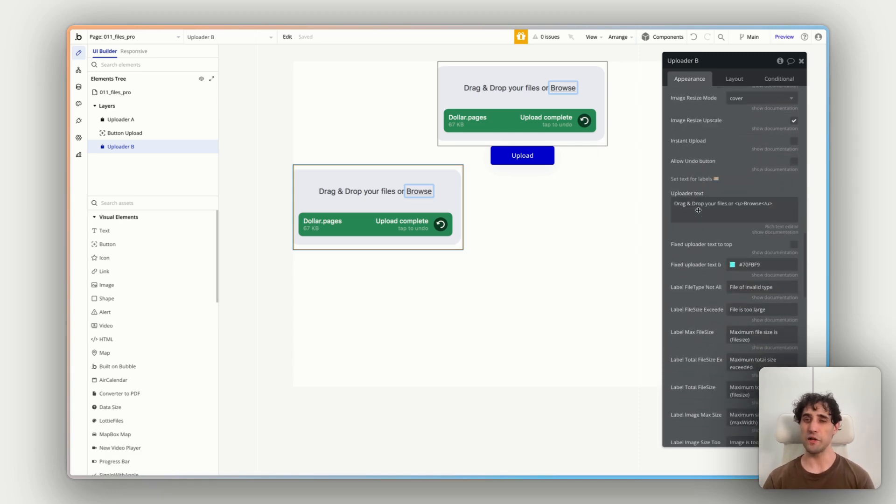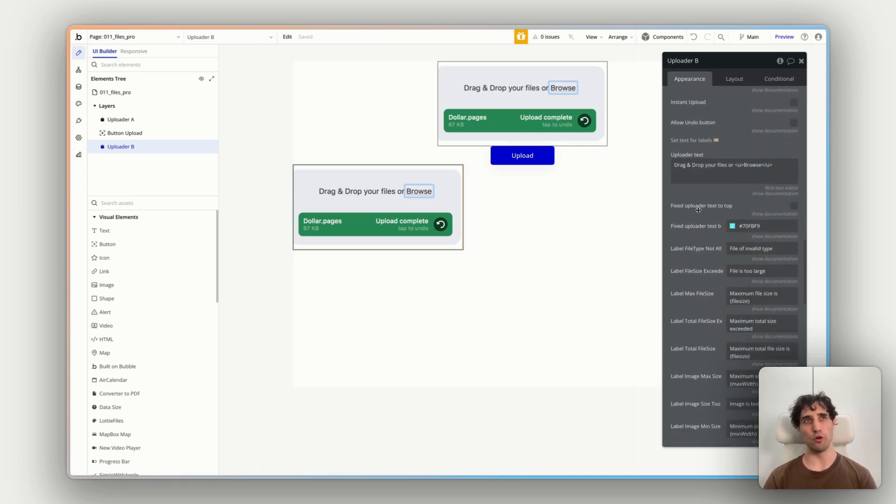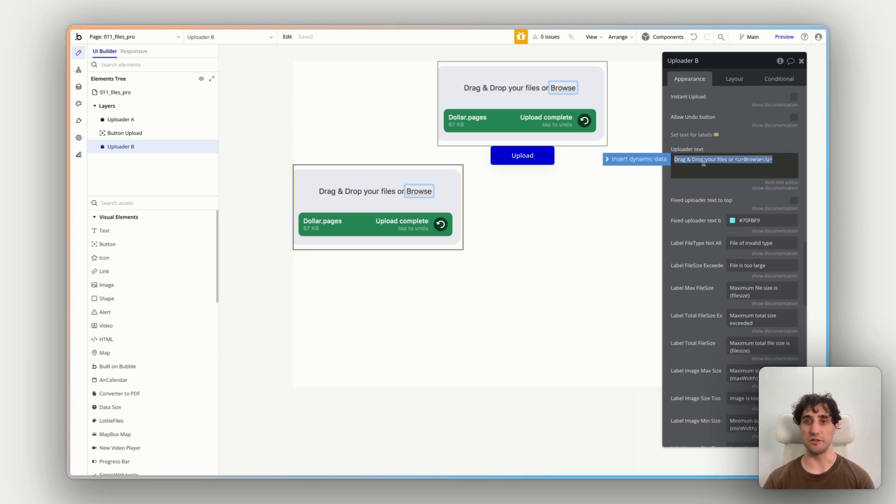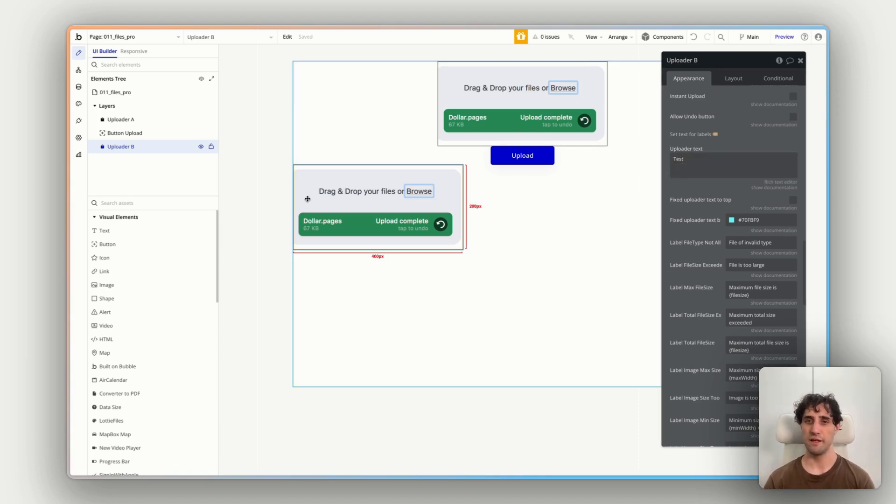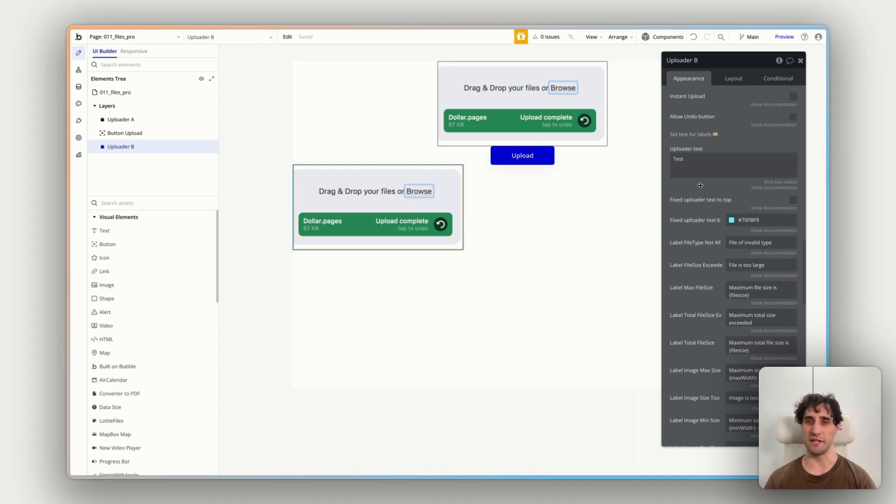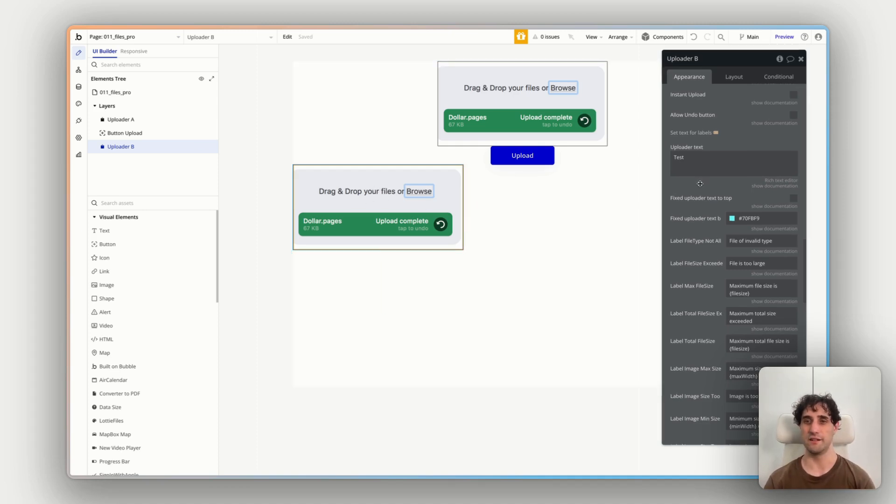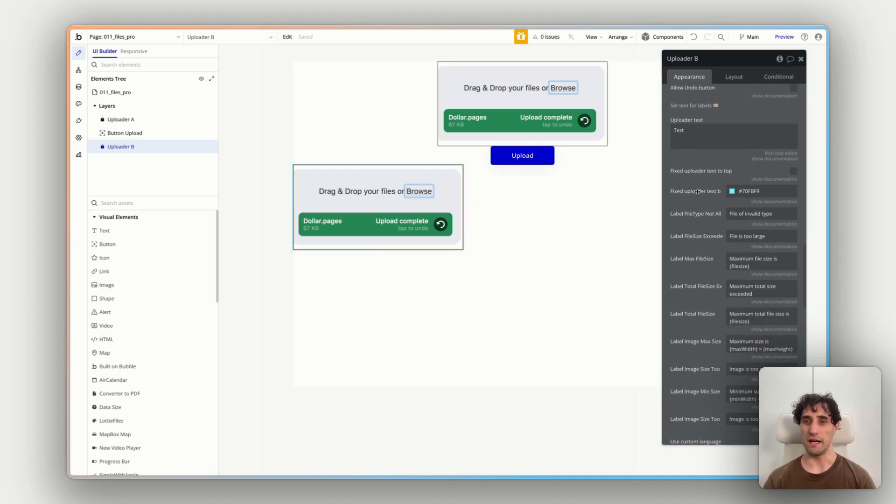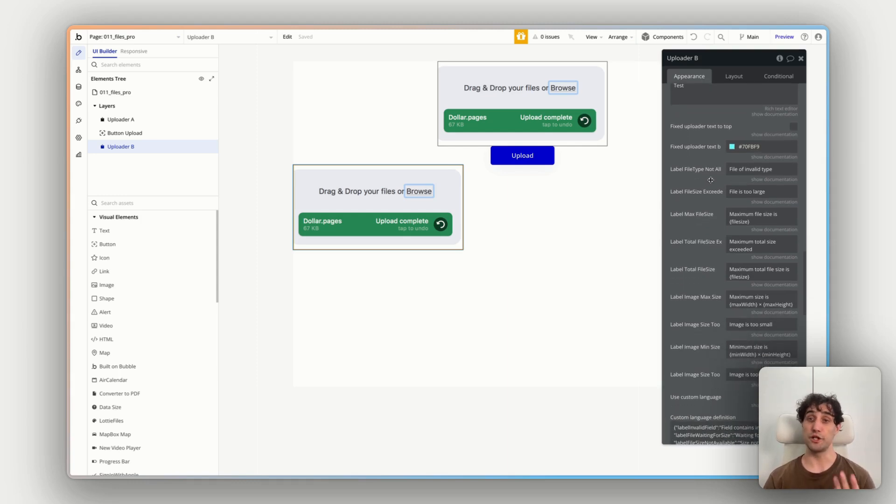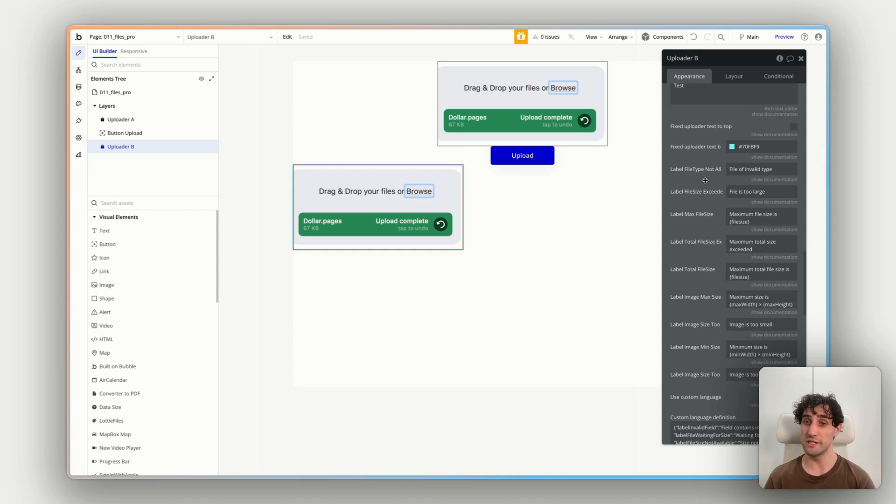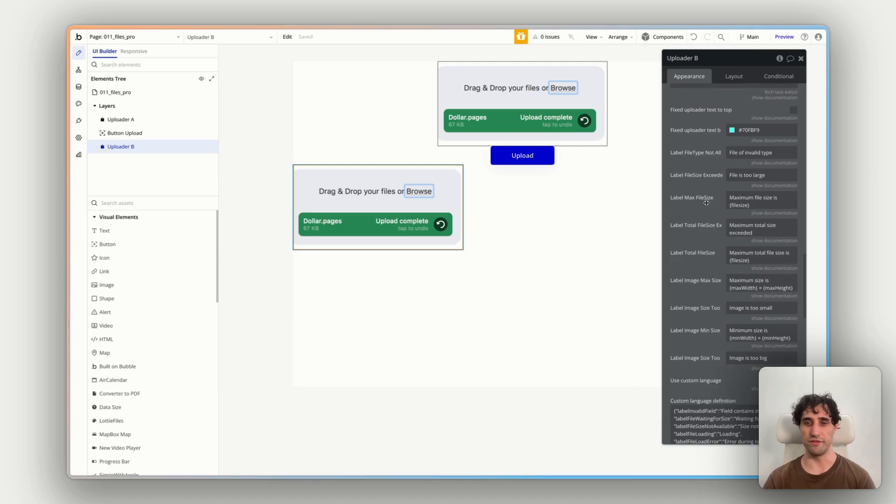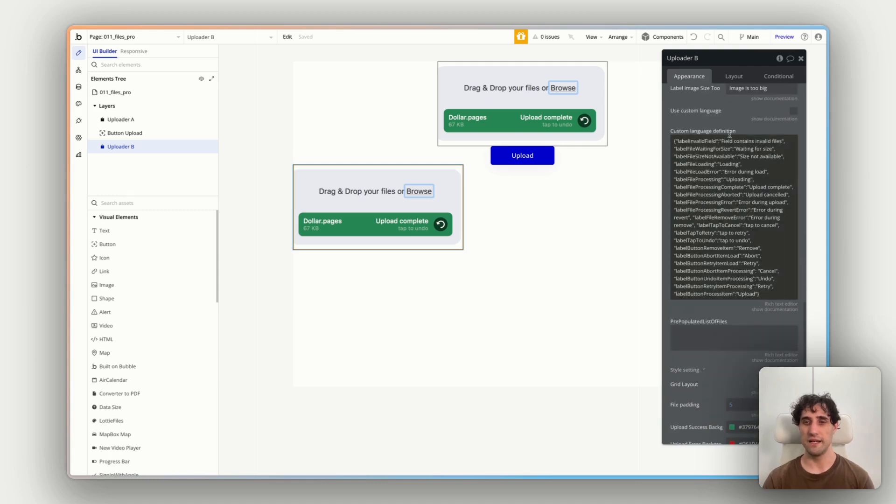Underneath that, we start to have some more front-end design adjustments. So for example, the text that shows here. So if I change this to test, that'll change this text here in the preview of the app itself. We then have we can change the color of the actual upload text. This is where you change the labels for different actions within the uploading process. For example, if you've reached the maximum file size, if it's an invalid file type, you can customize all of this.